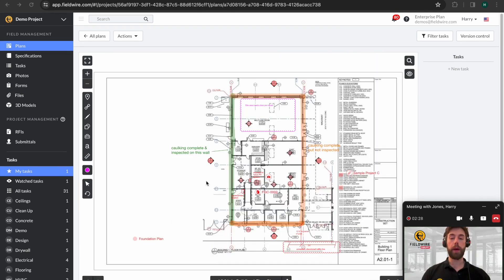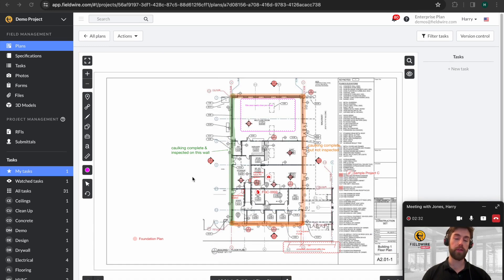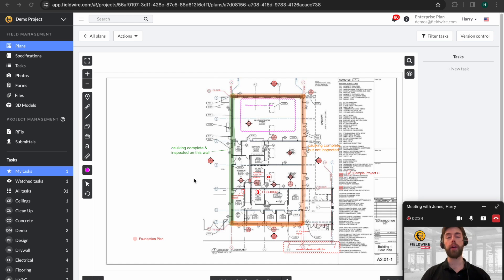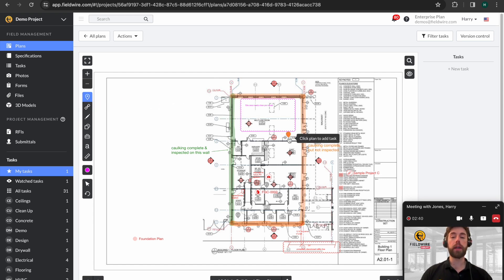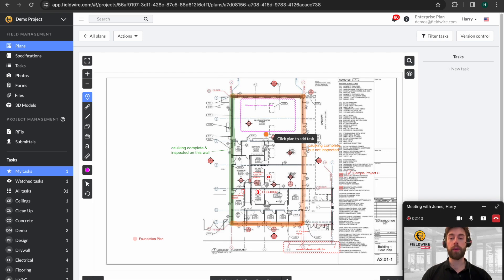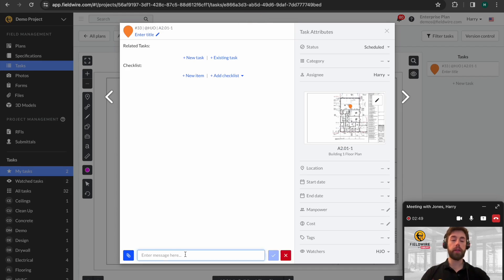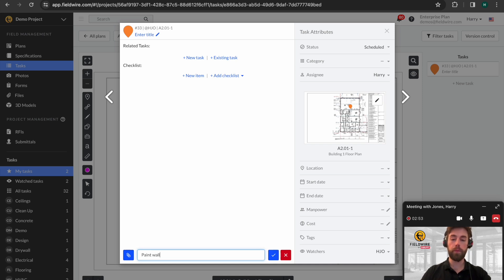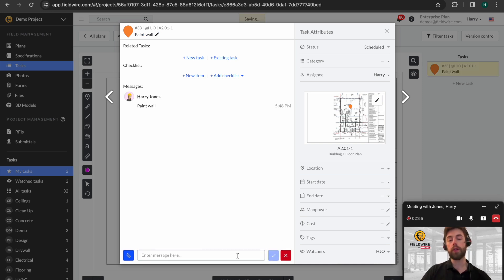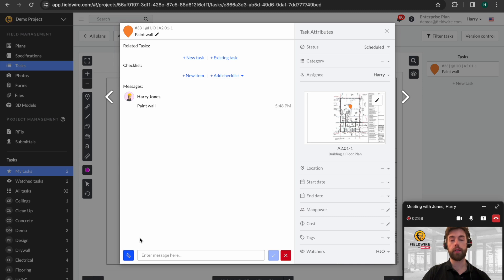The next thing we're going to talk about is tasks. A task in Fieldwire is anything you have to do on site. So it could be clear up, tape and jointing, fitting rebar, anything really. So today we're going to take the example of painting a wall. You can see I've come up to the top left. I'm going to drop a task pin here. I'm going to give this a title. So we're going to call this Paint Wall. And you can see that first message has become the title of this task.